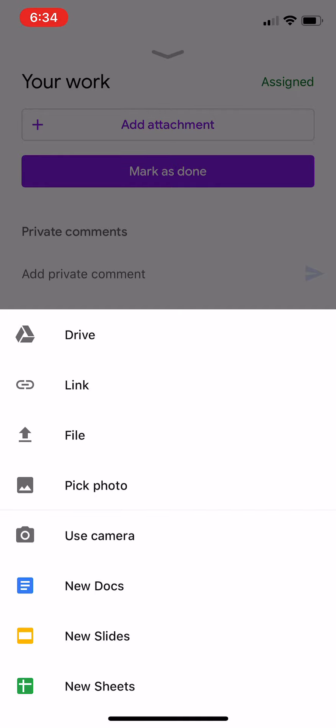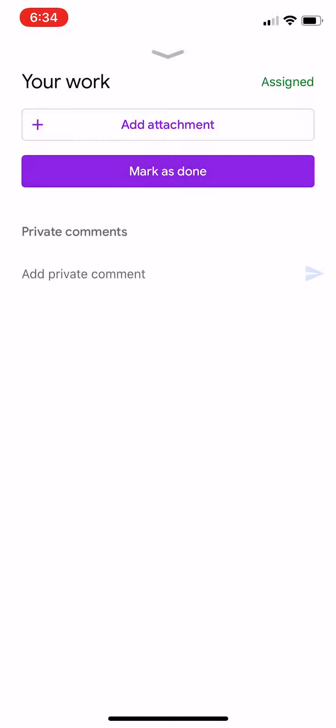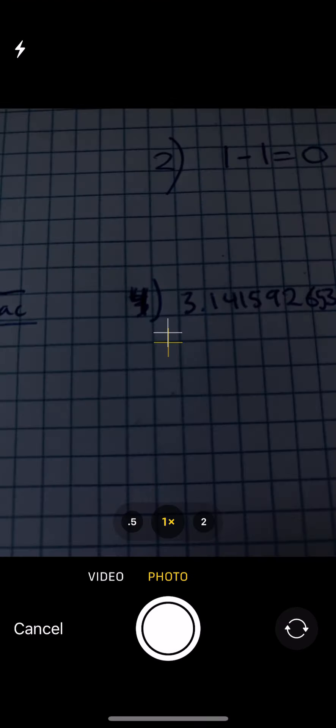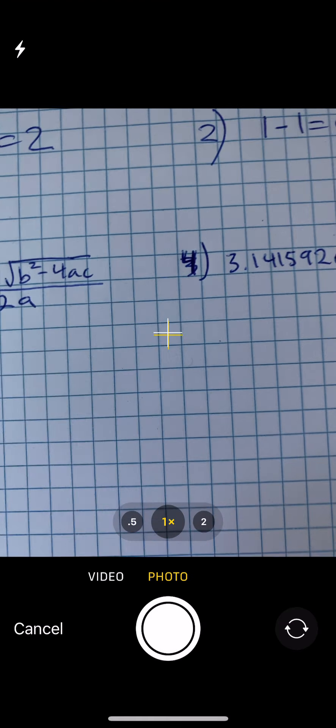From there, you could pick photos. So let's say you've already taken a photo on your camera or you can do use camera. So I'm going to click the use camera button. That'll open up the camera.